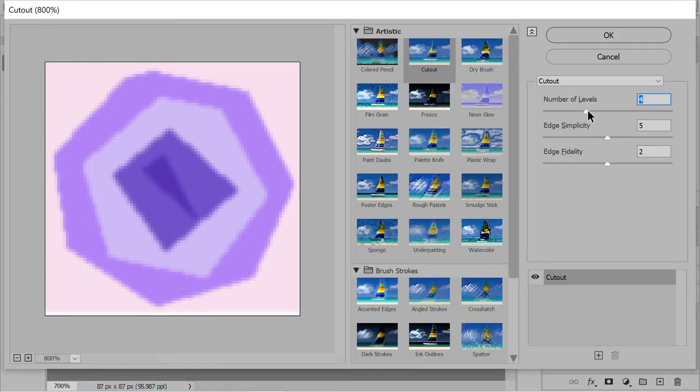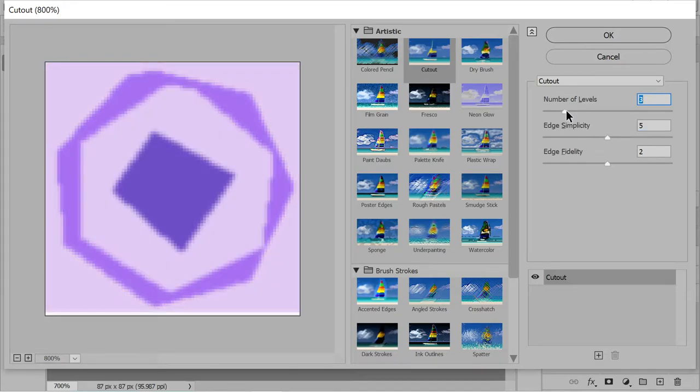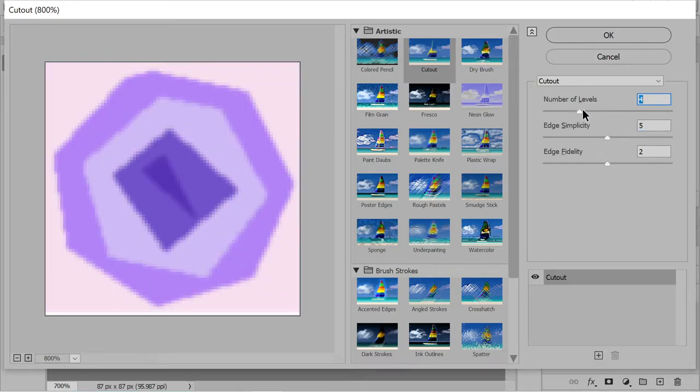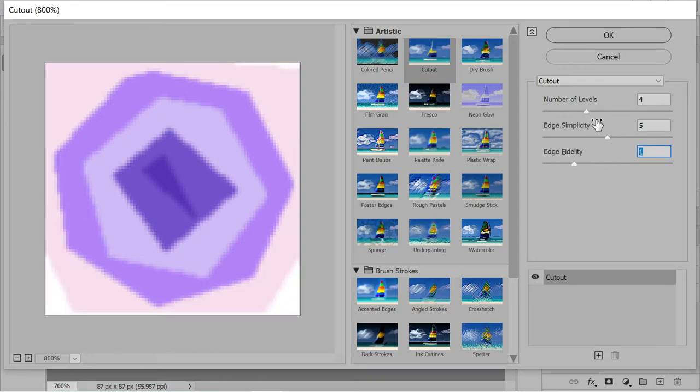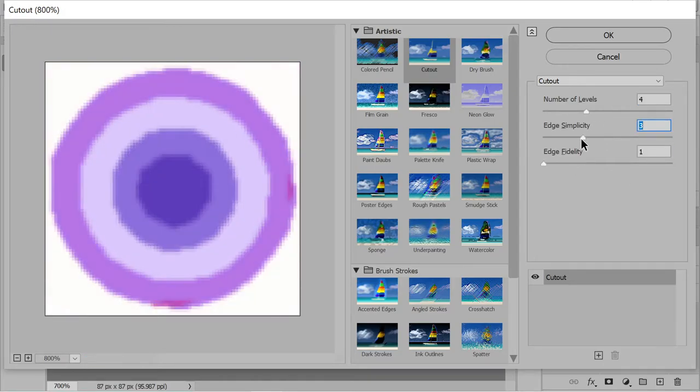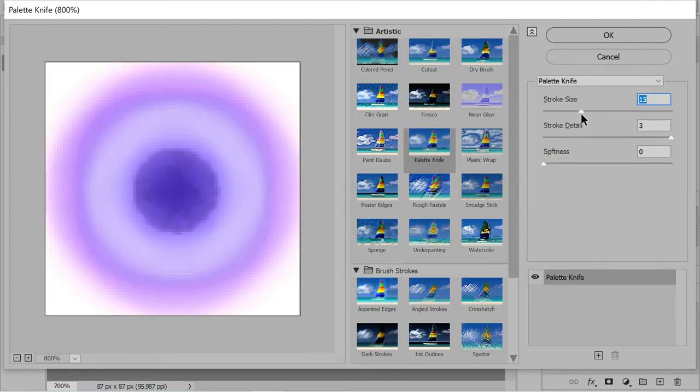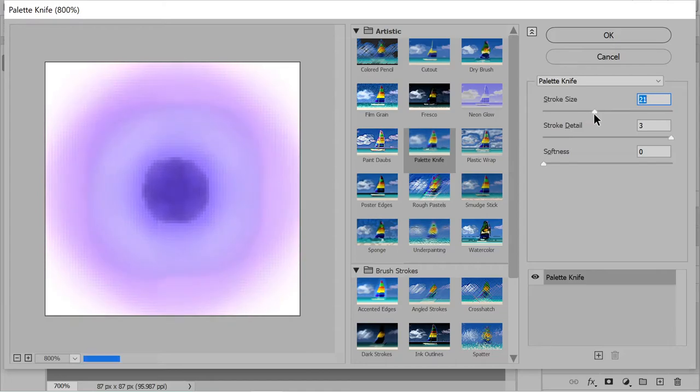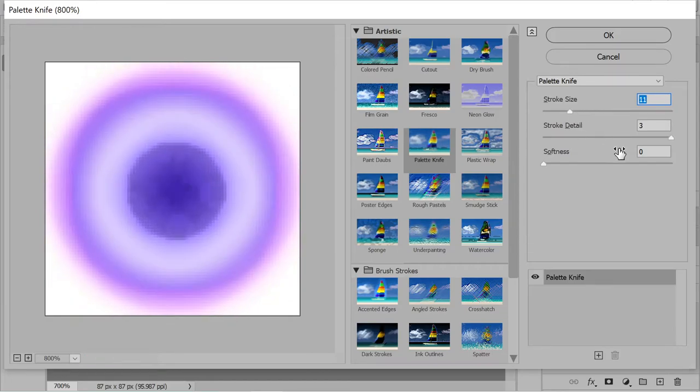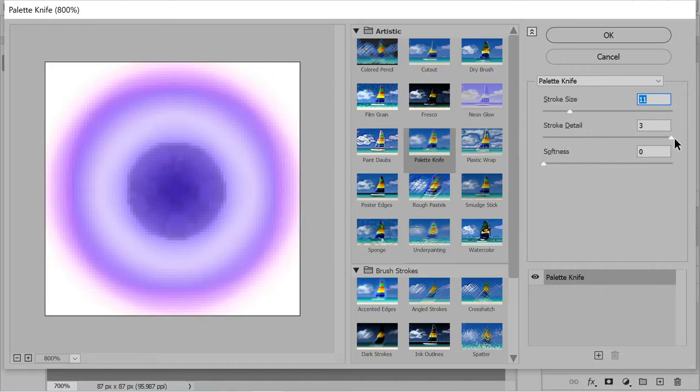That's got an interesting geometric pattern as well. Cut out is one option. You have a palette knife. You can really blur the lines between the pixel issues.